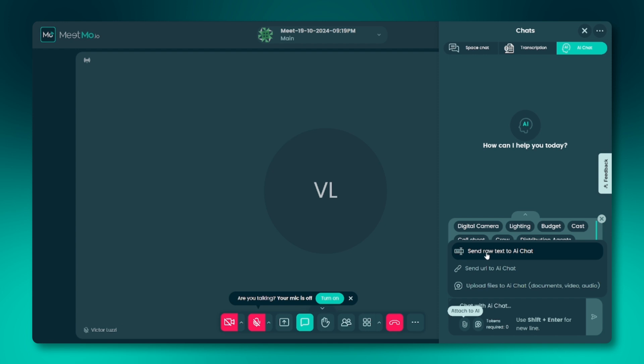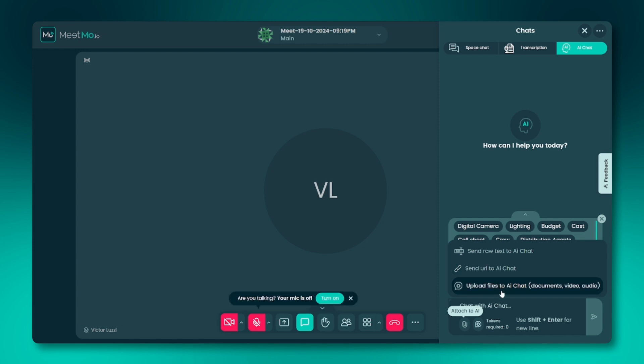Text: you can input text to train the AI. URL: you can provide a URL to train the AI based on specific information from the web. File upload: you can upload files such as PDFs, audio, images, videos, and more to train the AI on that data.